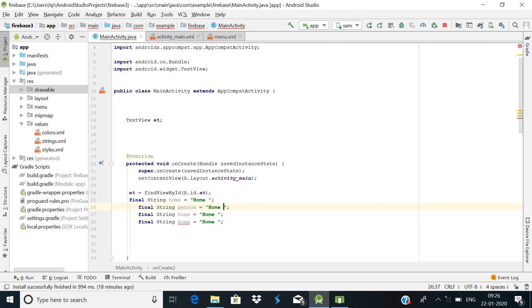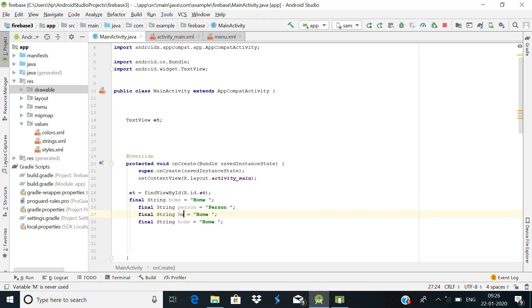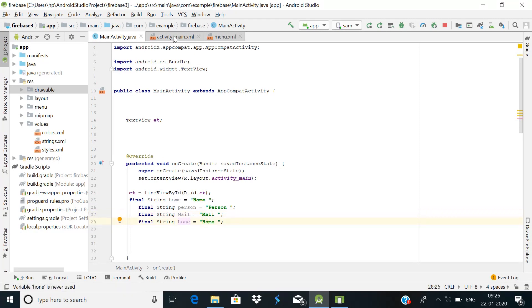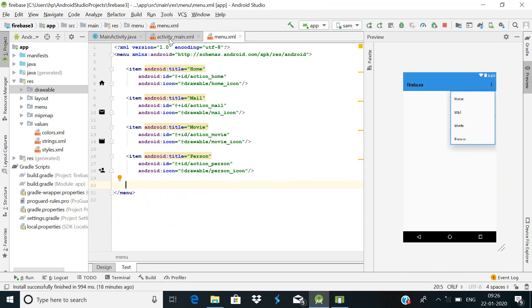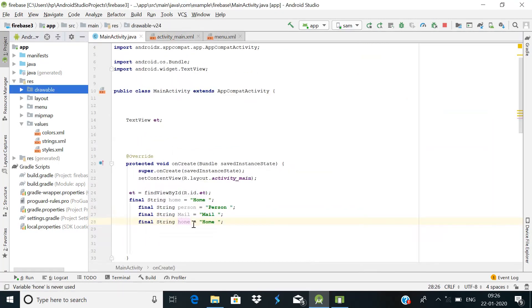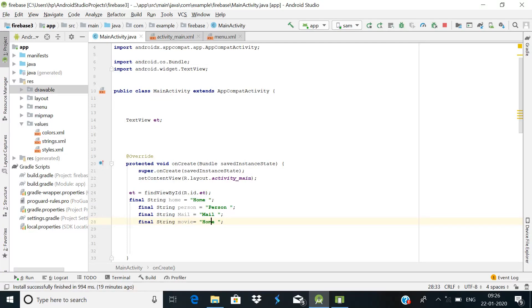Declare the remaining String constants: String person = 'Person', String mail = 'Mail', and String movie = 'Movie'. So we have declared all four strings. Then declare a BottomNavigationView variable and assign it: bottomNavigationView = findViewById(R.id.navigation_view).